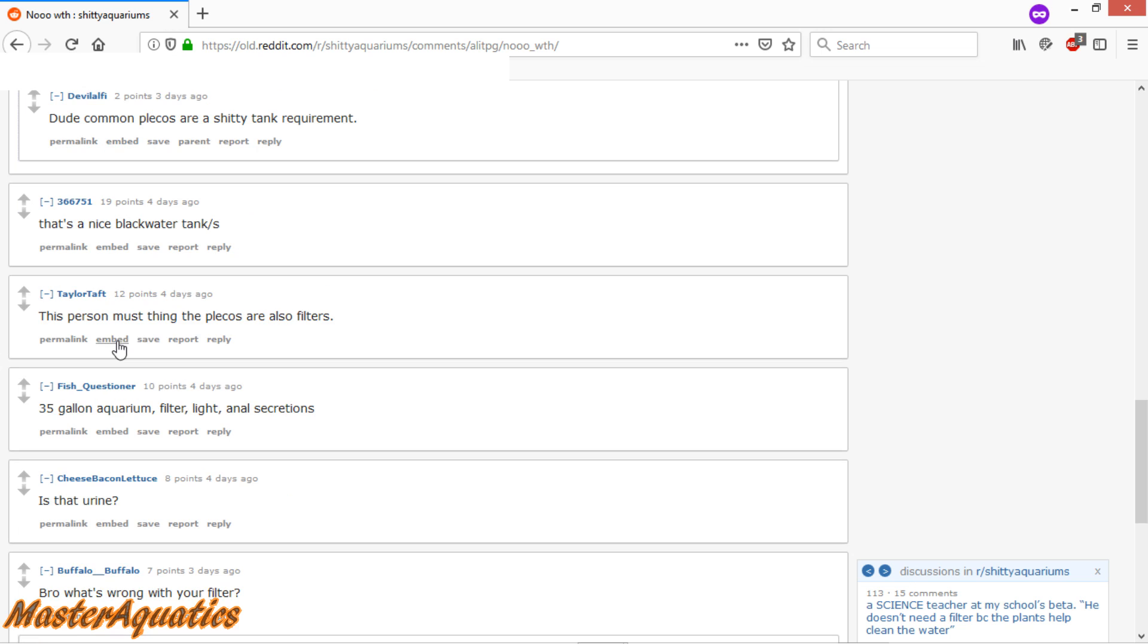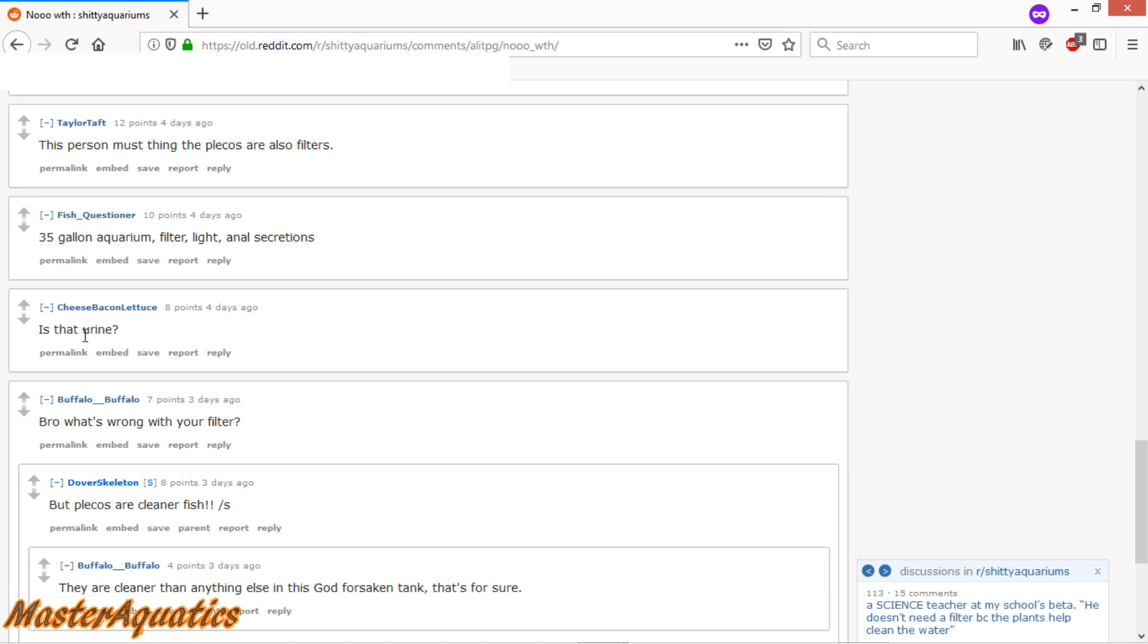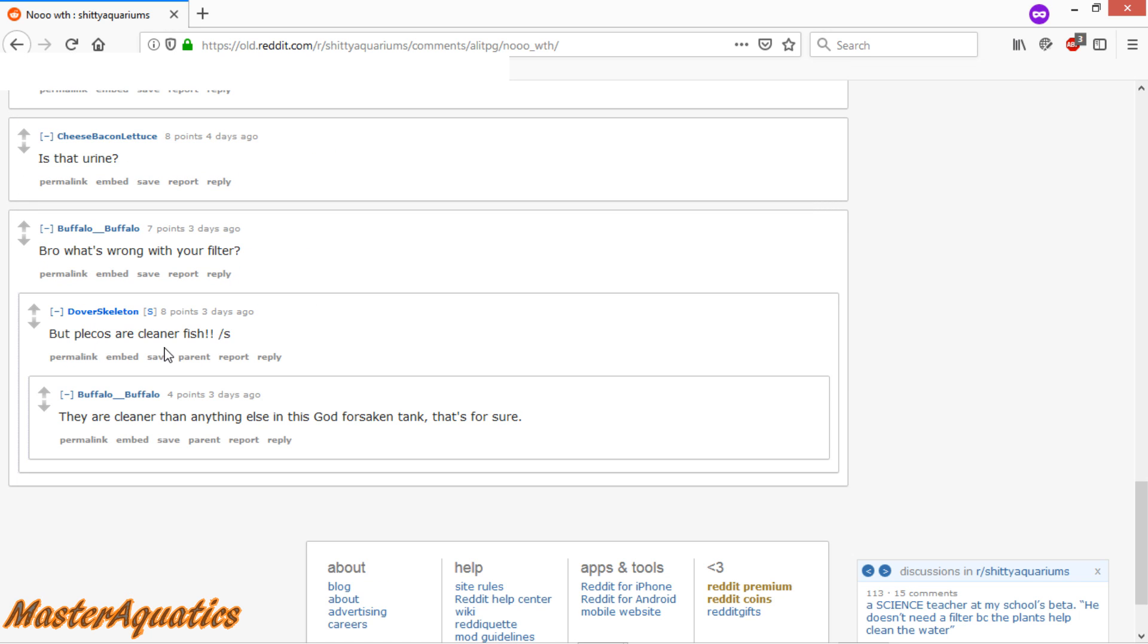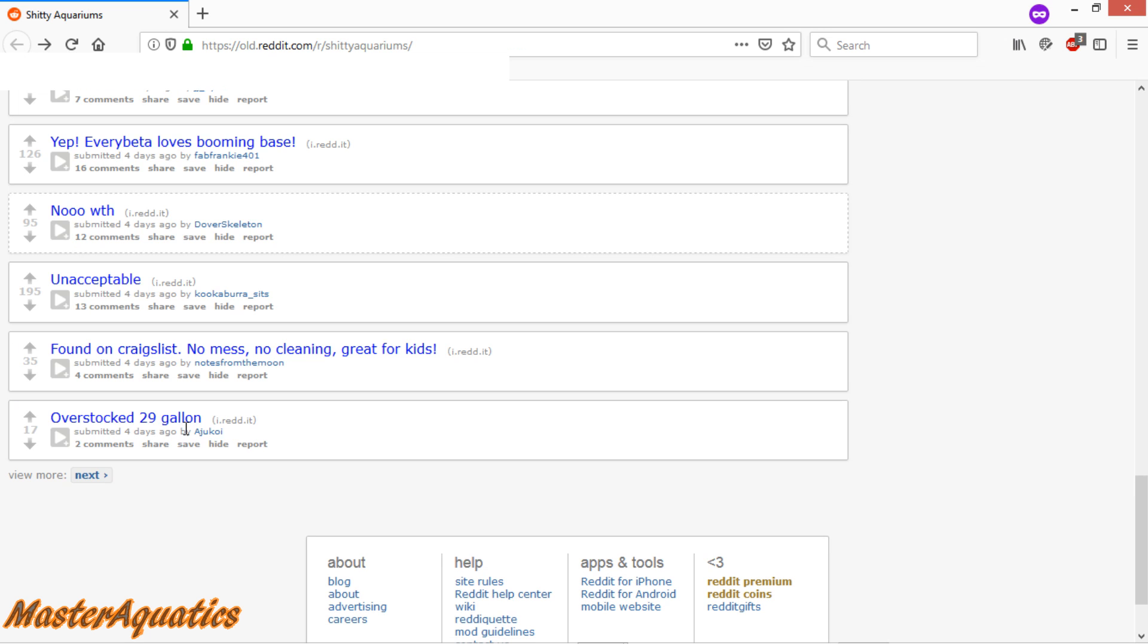This person must also think that plecos are filters. Is that urine? But plecos are cleaner fish, right? So the water should be clean, huh?